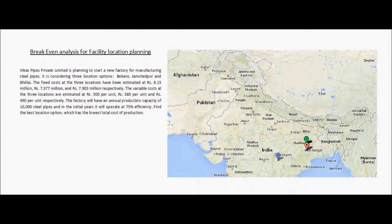Let us look at an example of facility location planning using break-even analysis. Vikas Pipes Private Limited is planning to start a new factory for manufacturing steel pipes. It is considering three location options: Bokaro, Jamshedpur, and Bhilai. The fixed costs at the three locations have been estimated at rupees 8.15 million, rupees 7.377 million, and rupees 7.903 million respectively.